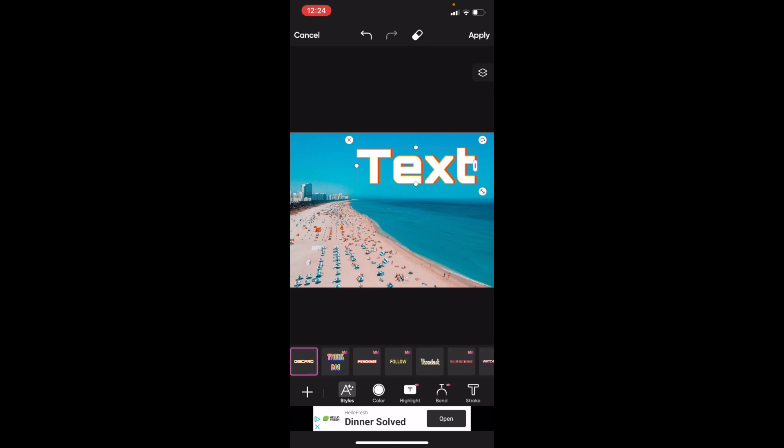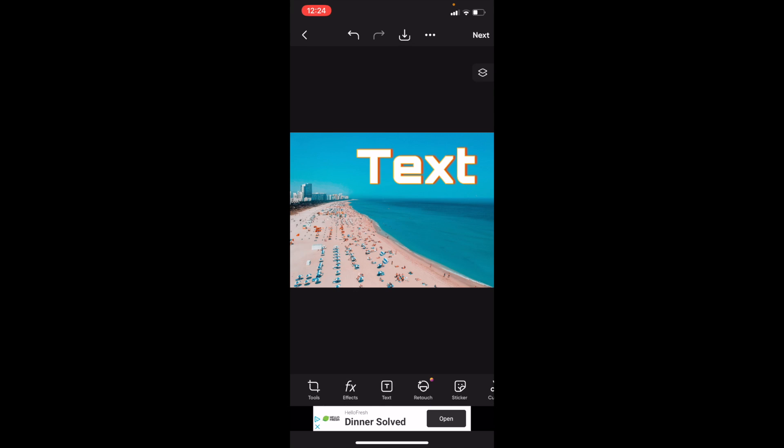You can go to the discard, whatever the case is. Once that's done, you can go ahead and press on apply. And there you go. That is how you guys can change the text style of some text here on PixArt.